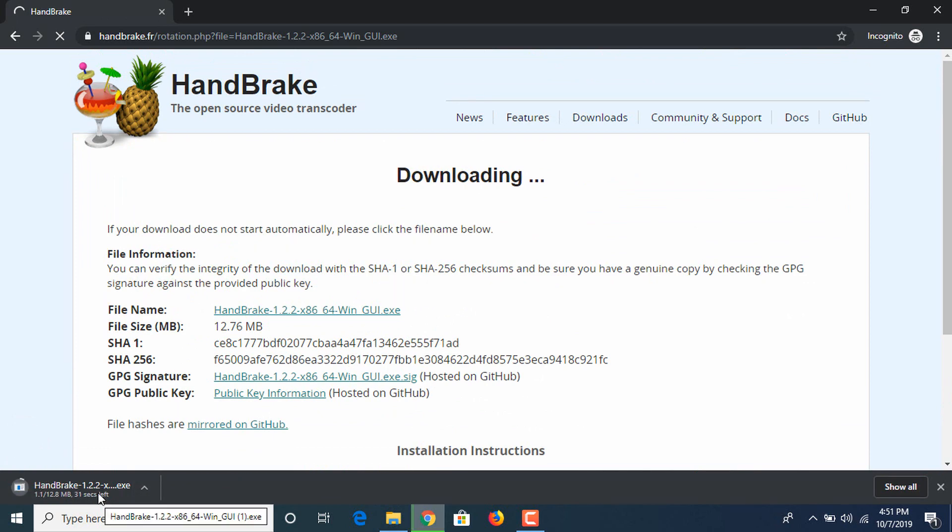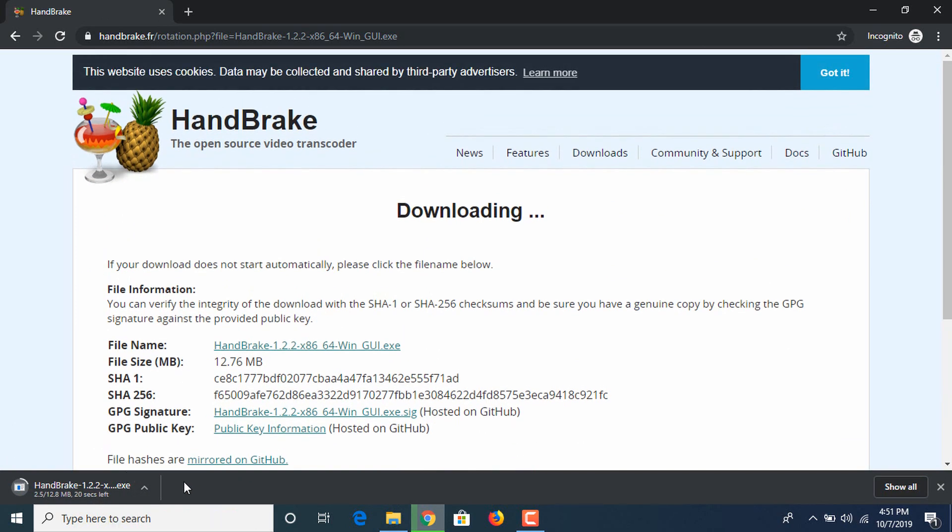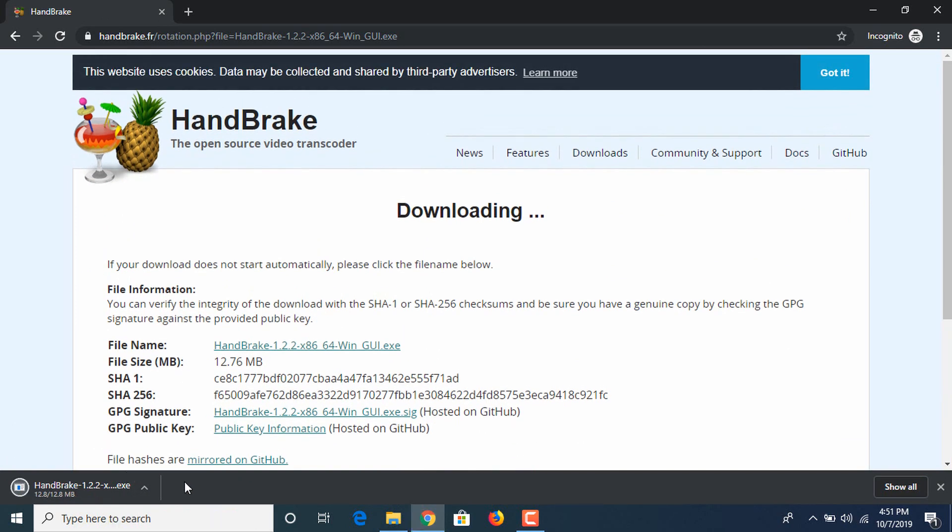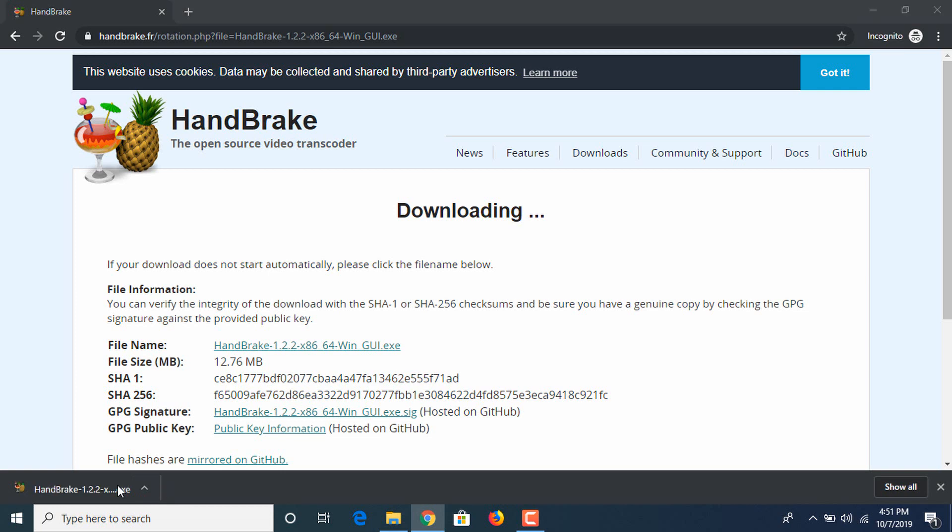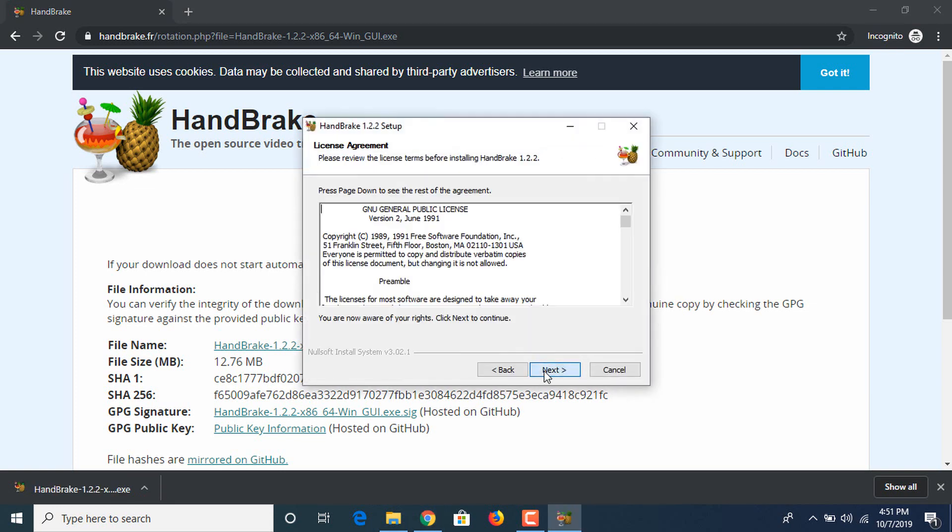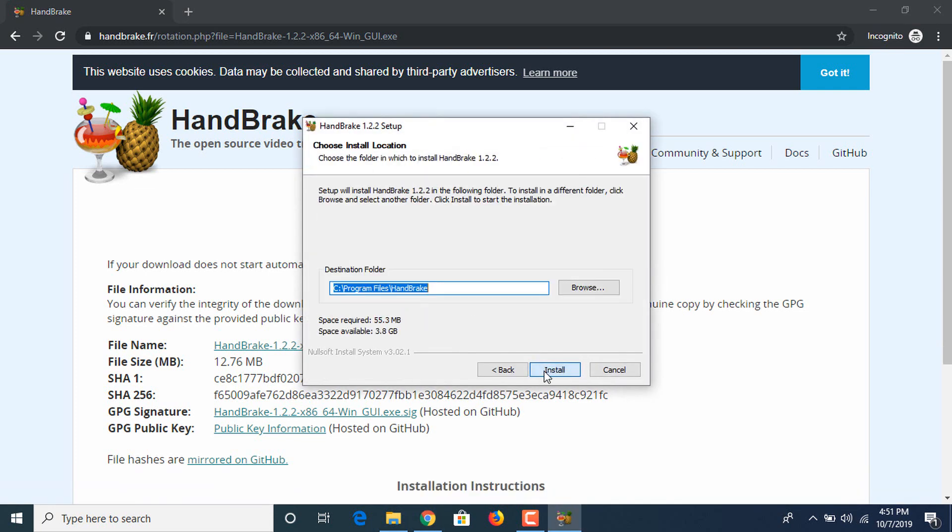Download has started. It's complete. Click on it, click next, click next, the installation path, click install.